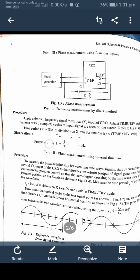Measure the time period Tp of the cycle of the waveform: Tp equals the number of divisions on the X-axis for one cycle multiplied by the time-per-division scale. Now move the vertical probe to the test signal point as shown in figure 1.2, and measure the time distance Tc from the leftmost horizontal position as shown in figure 1.5. The phase difference between the two waveforms is calculated using the formula: